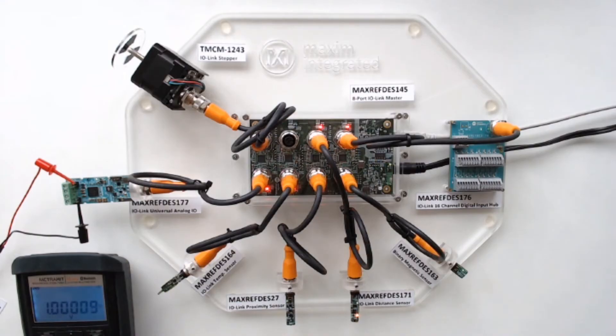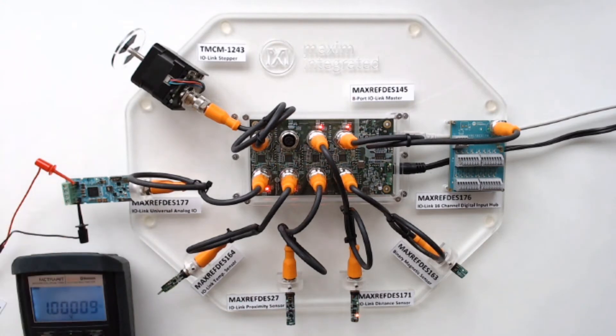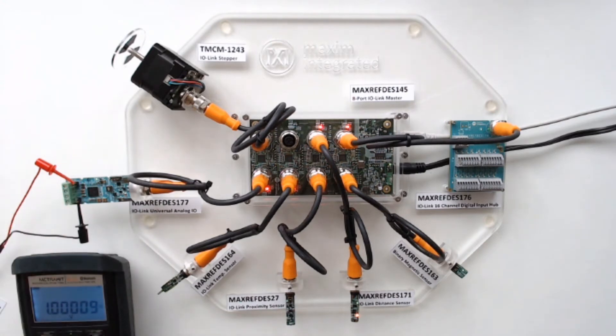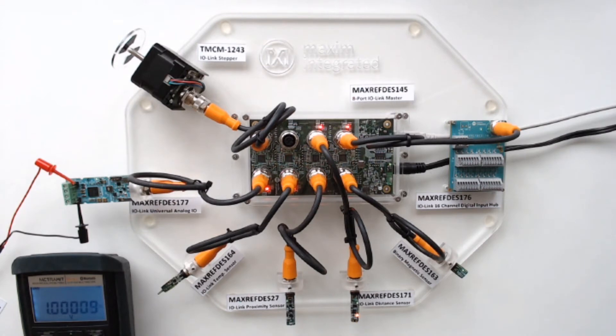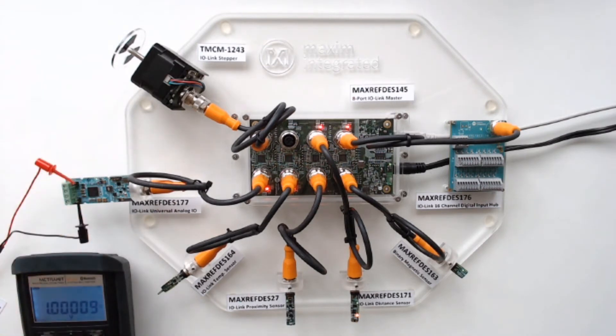Now let's talk about the IO-Link universal analog IO. Here we show our max22000, which provides analog input and output functionality. And this is a fully isolated design.